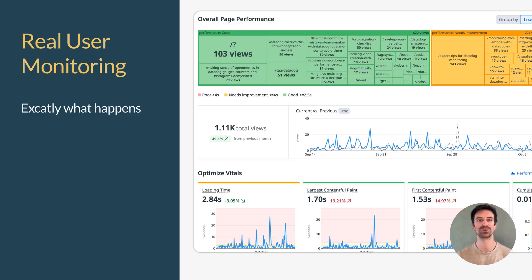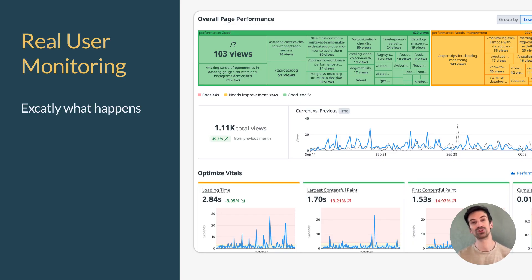Think of it like a telescope for your user experience. It doesn't just tell you something broke, it reveals who was affected, where and why.